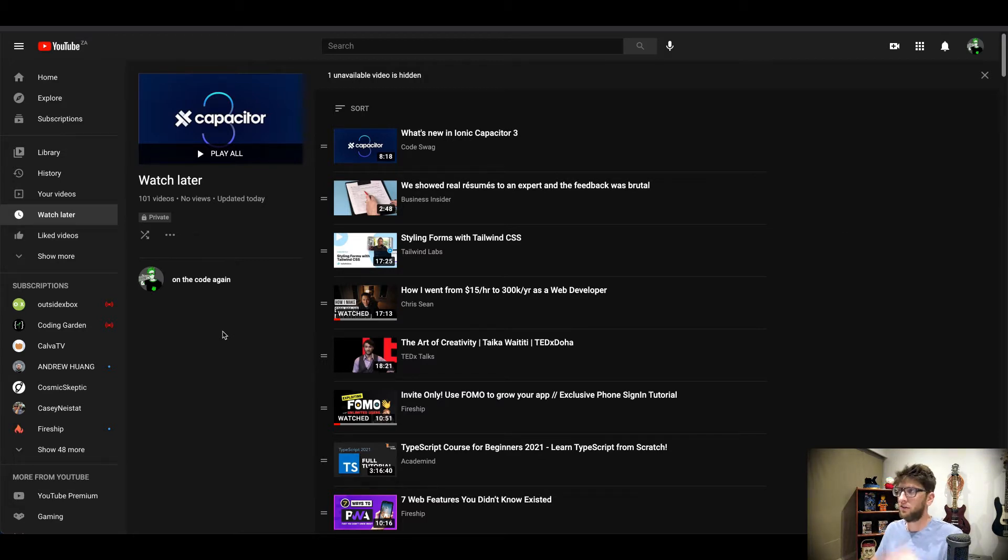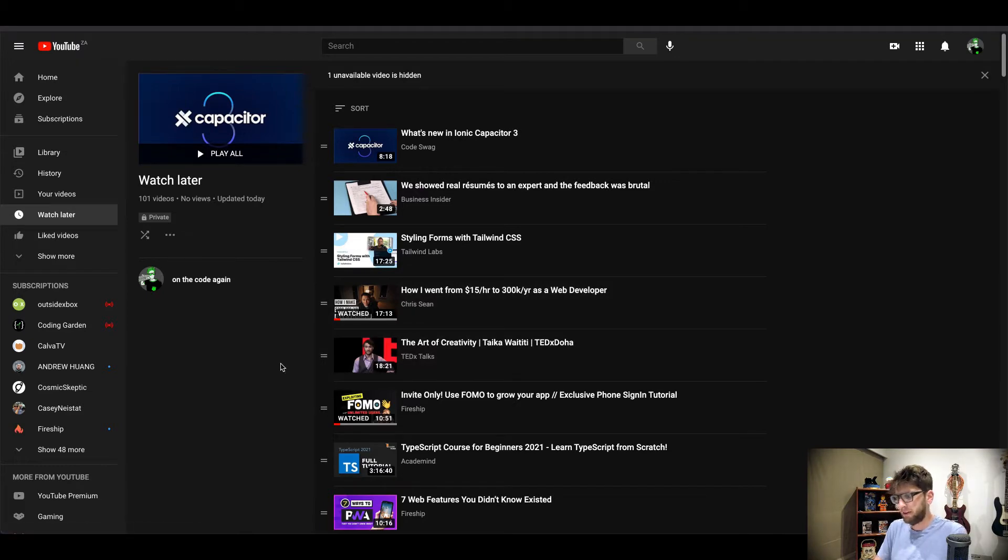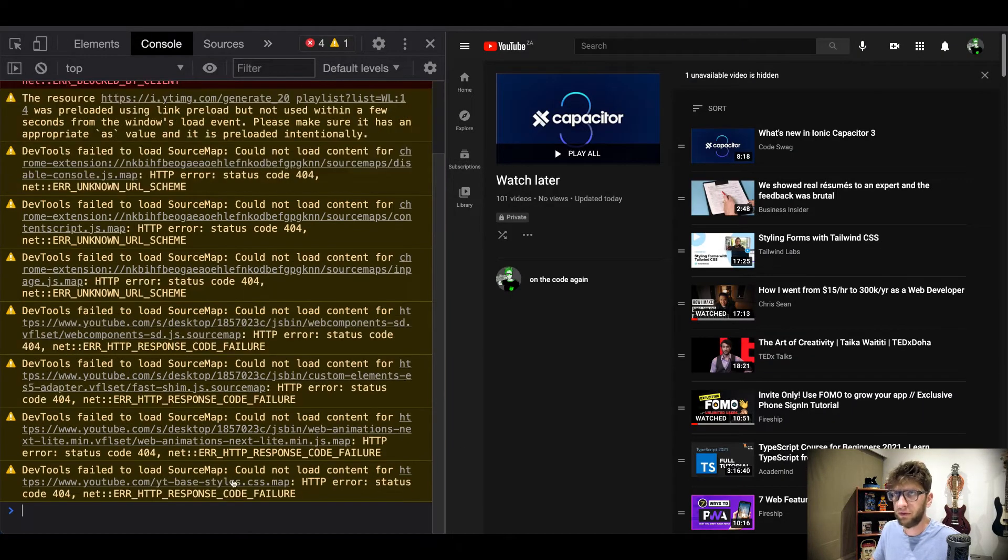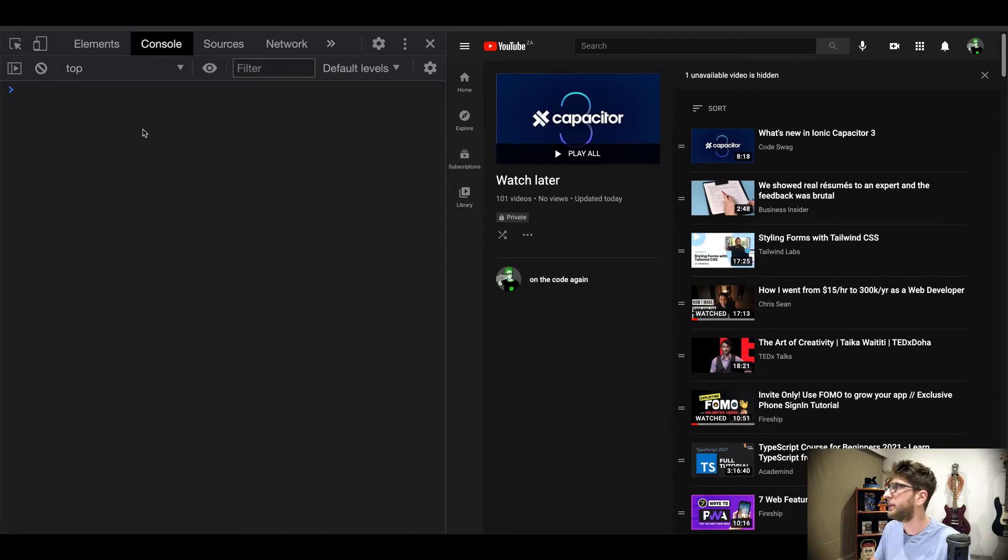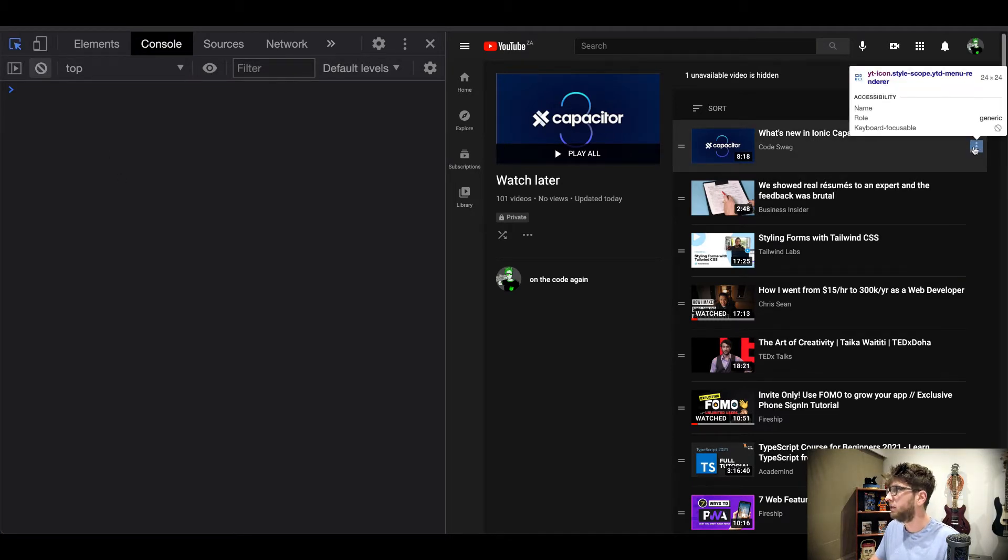So the first thing I'm gonna do is open up my console window. Now I'm gonna clear my console and then I'm gonna try and locate this element.